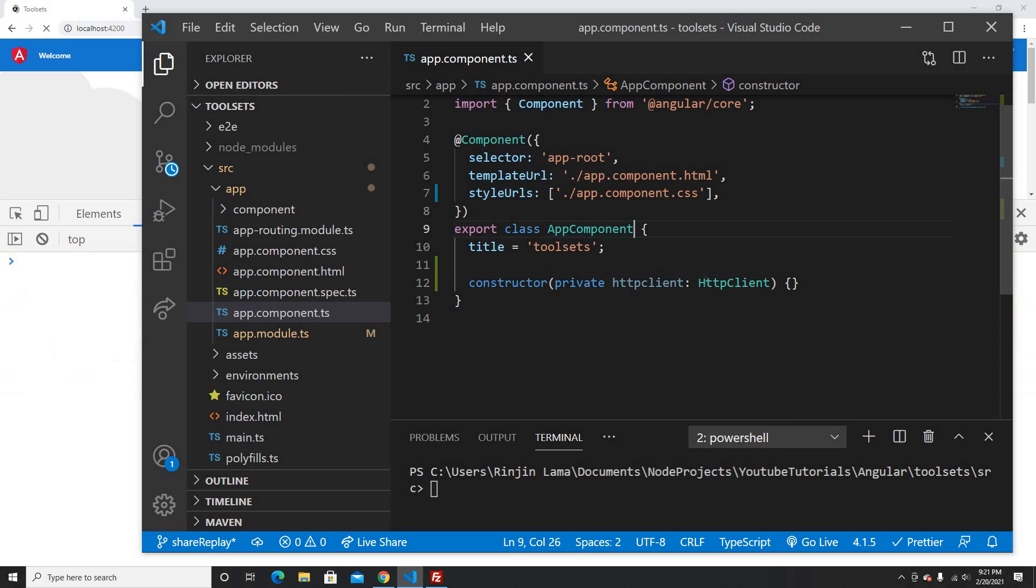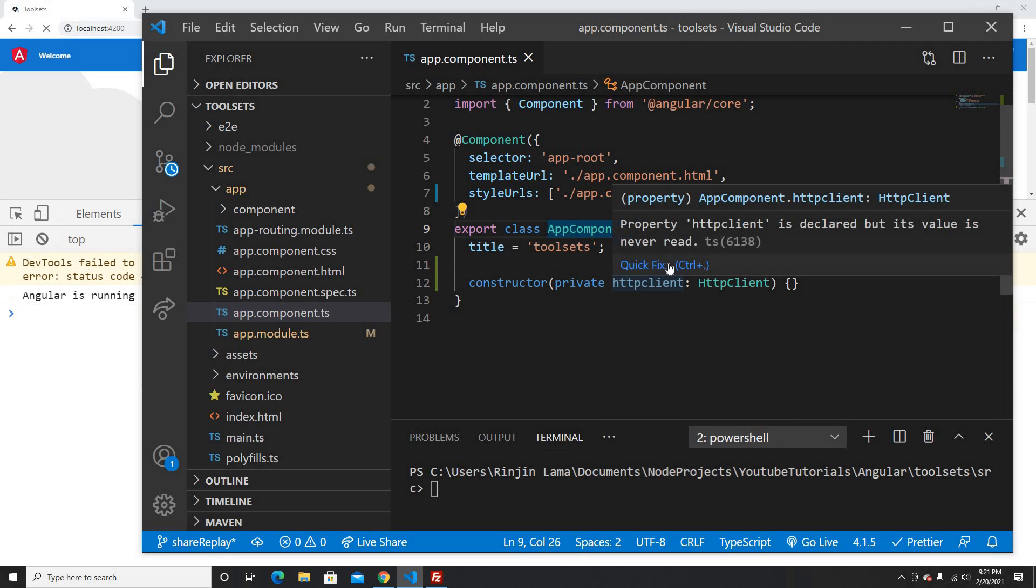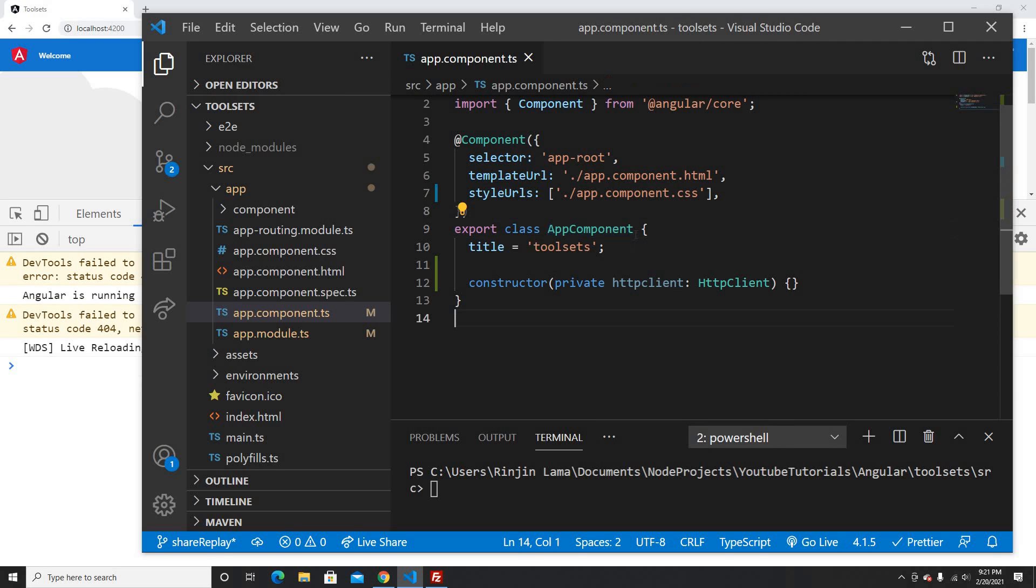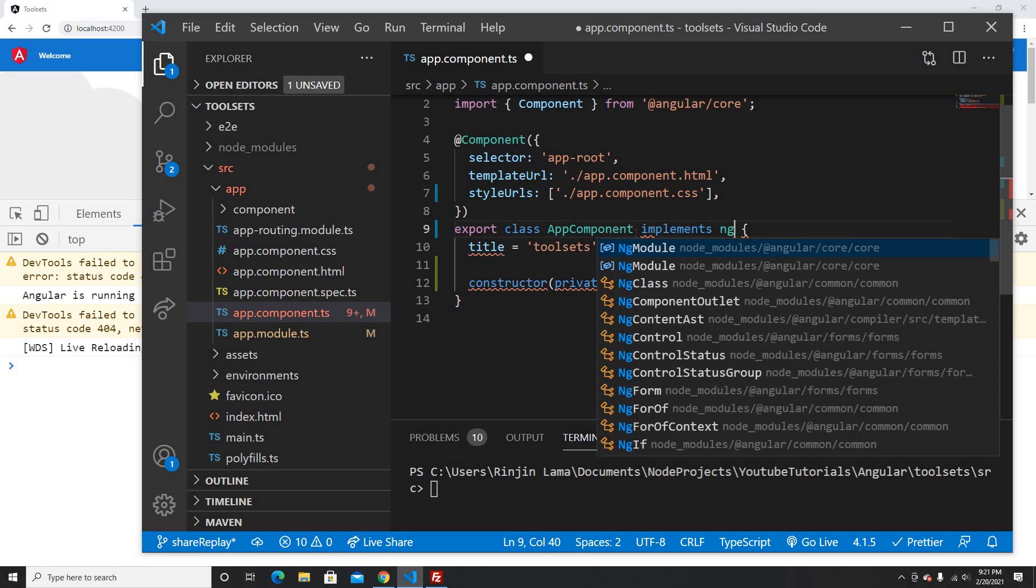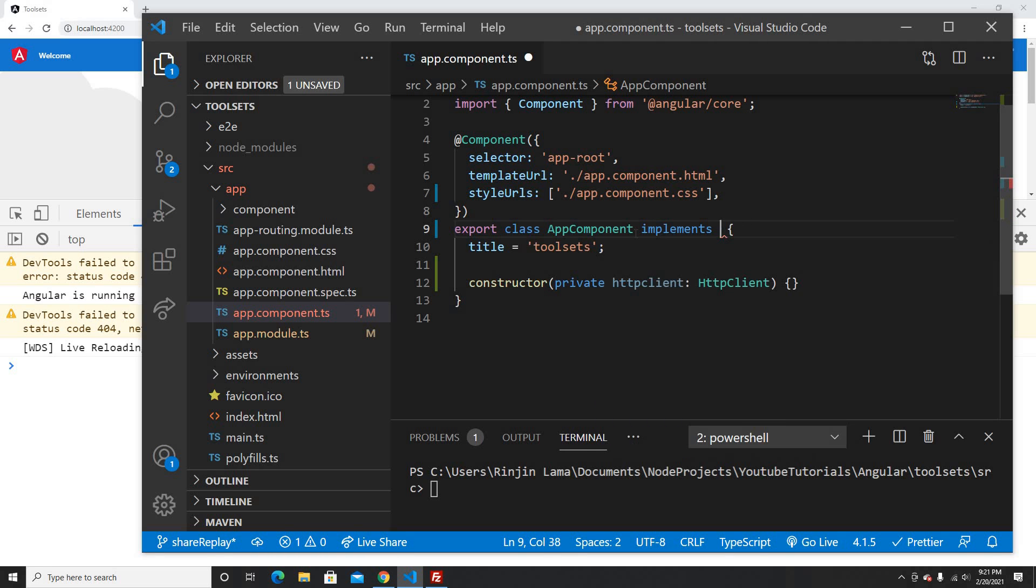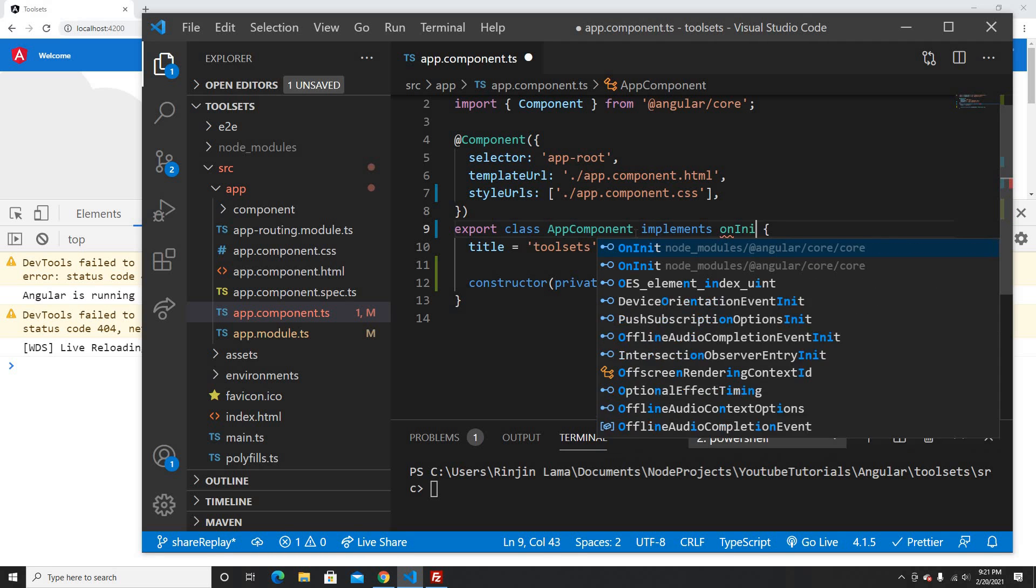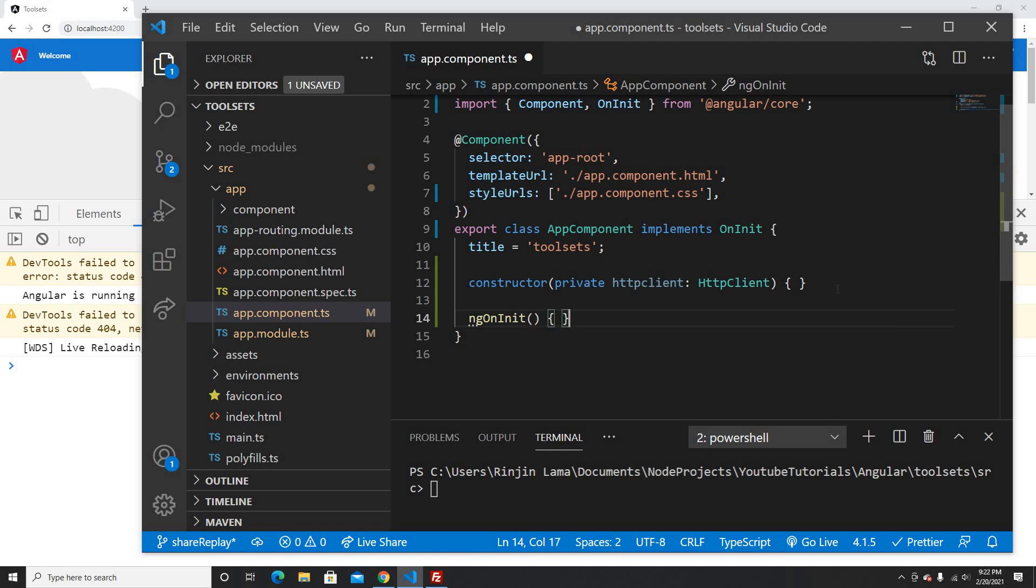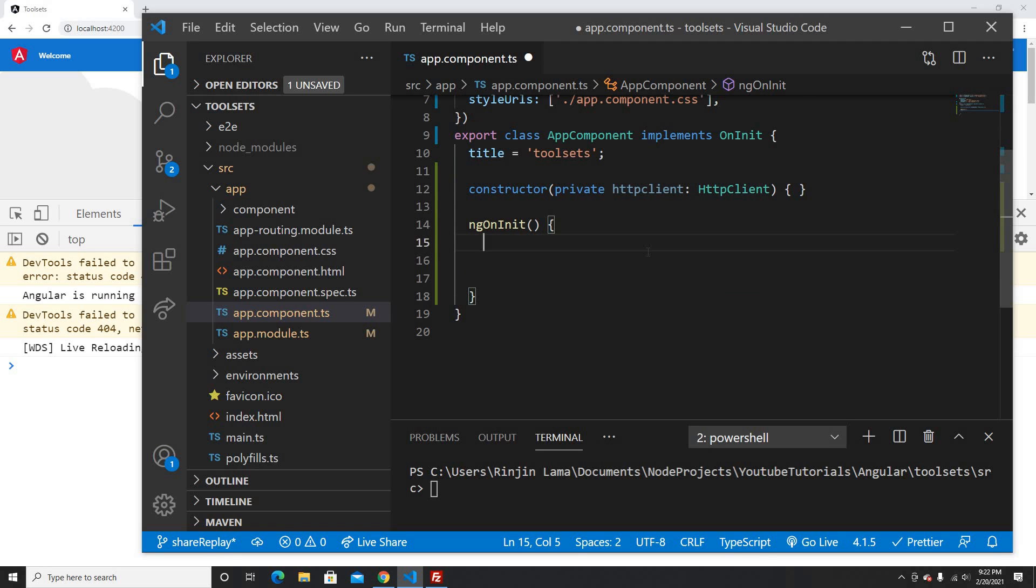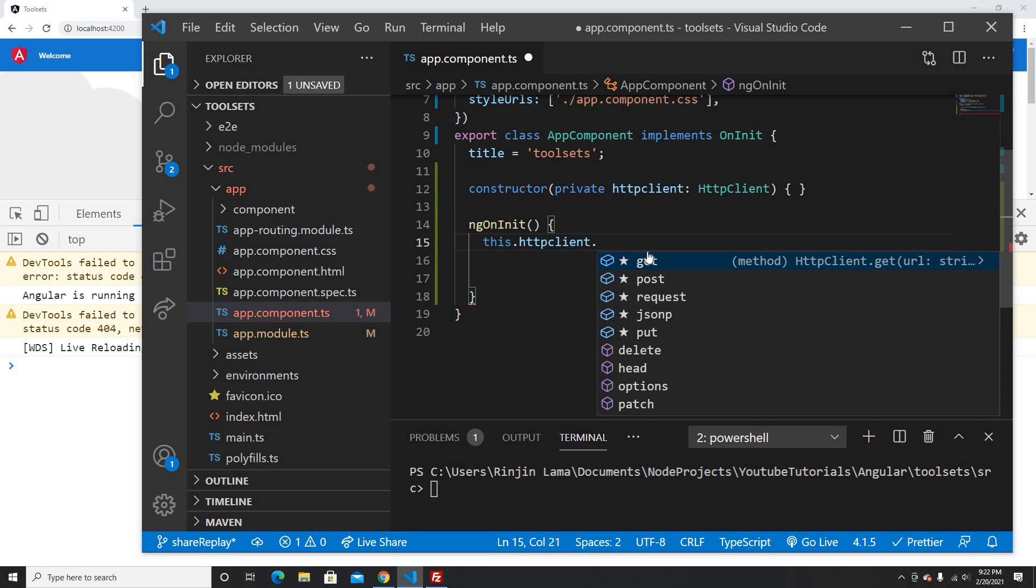Okay, now I have the HTTP client, so let me implement the ngOnInit interface. I can use the lifecycle of the component here, ngOnInit. I'm going to call the HTTP client.